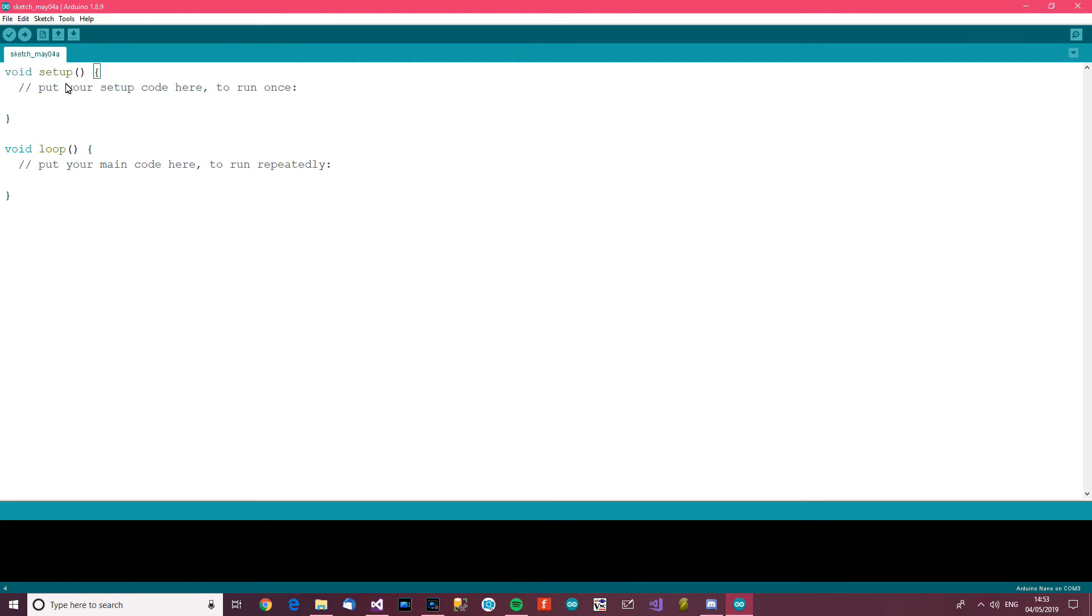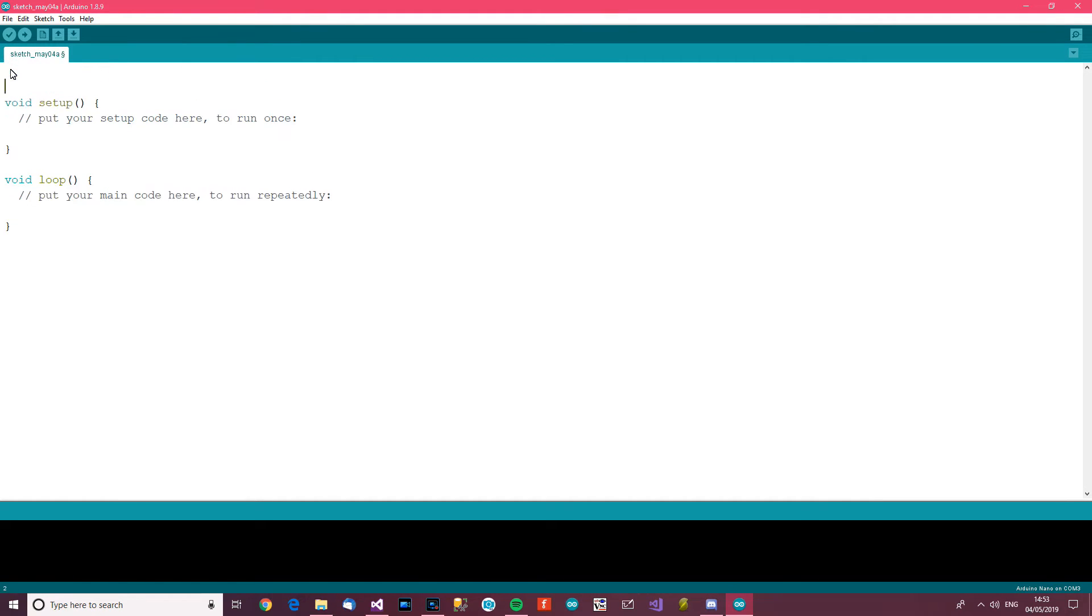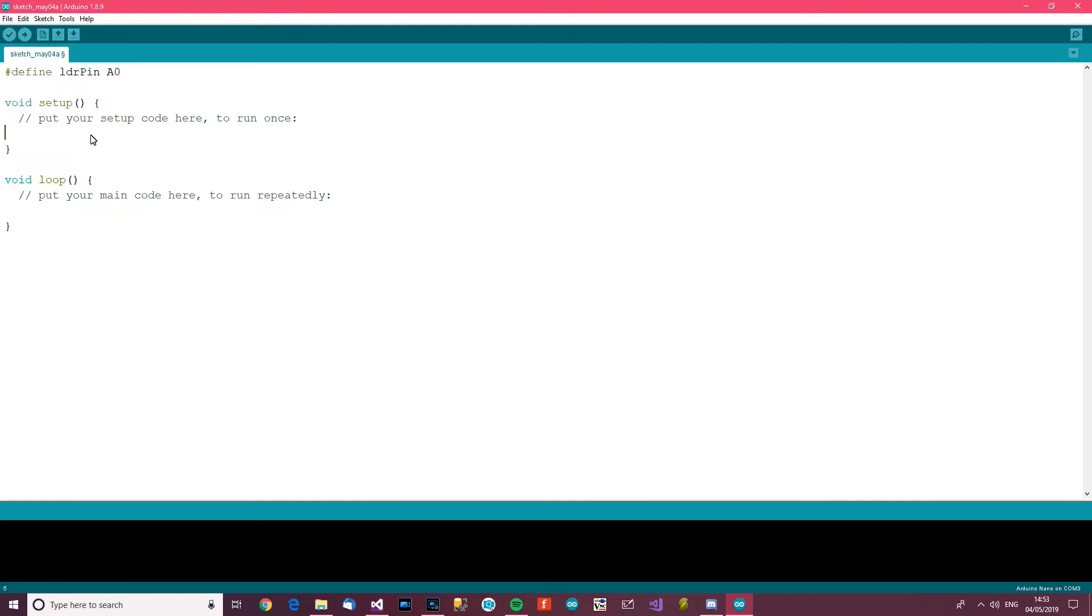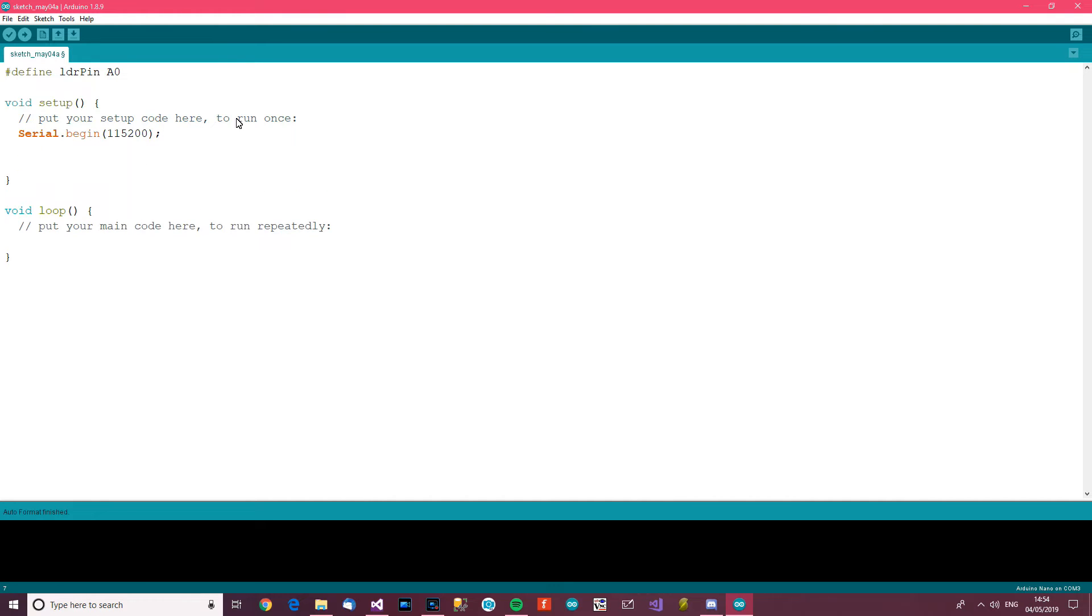Okay, so let's start. First thing we'll do is define LDR - yeah, define LDR pin A0. And in setup we want to do serial.begin 115200, which is what I usually use. And next we want to do pinMode, so pinMode...